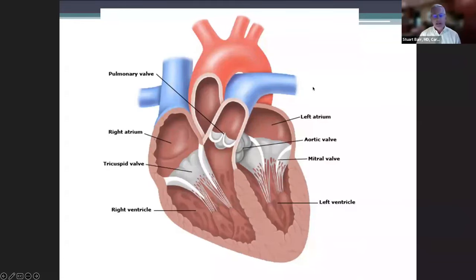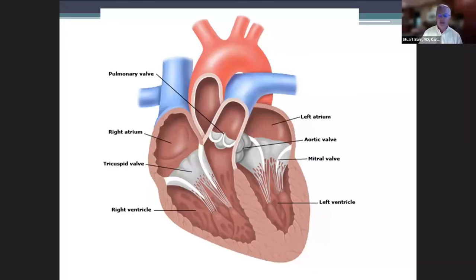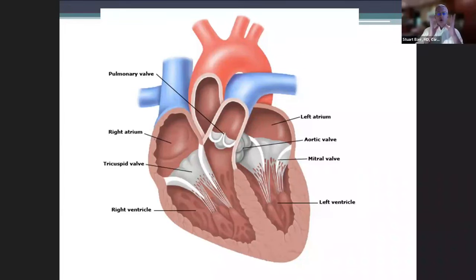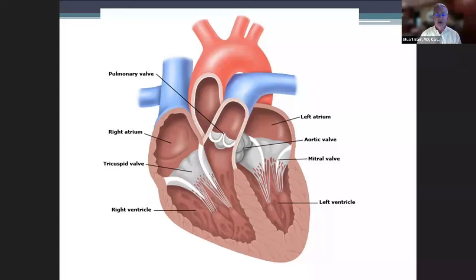Every one of those structures I just pointed out could have its own illness. The way we think of the heart is that there are all these pieces and each one can have its own specific problem. For a valve, there are basically three kinds of problems: they don't open well, they don't close well, or they can get an infection — something doctors call endocarditis. Endo is inside, card is heart, itis is infection.